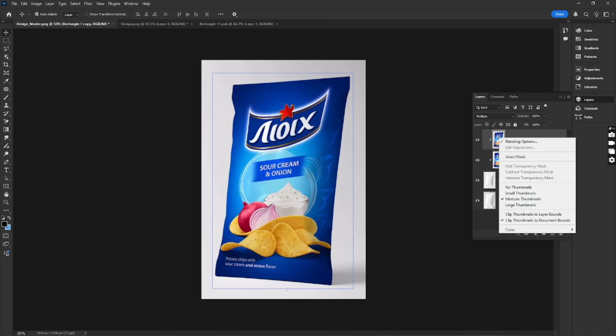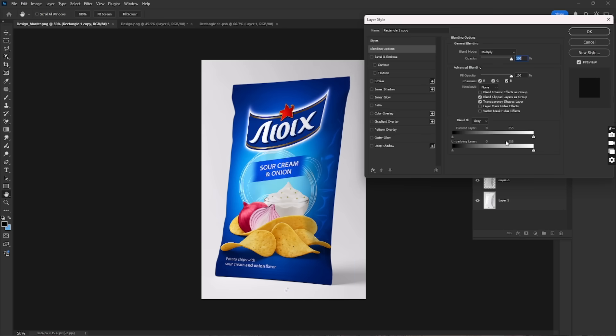Right-click on the top design layer and choose Blending Options. Drag the underlying layer slider to blend the design with the texture.